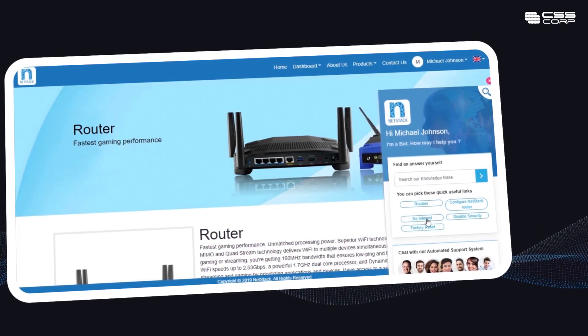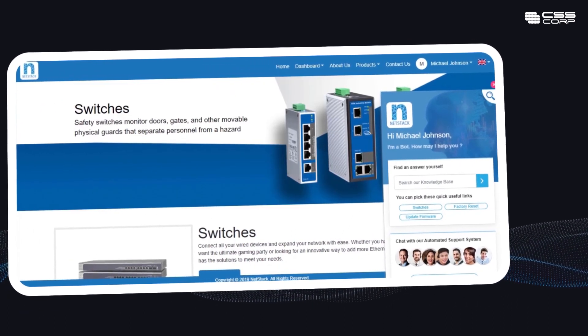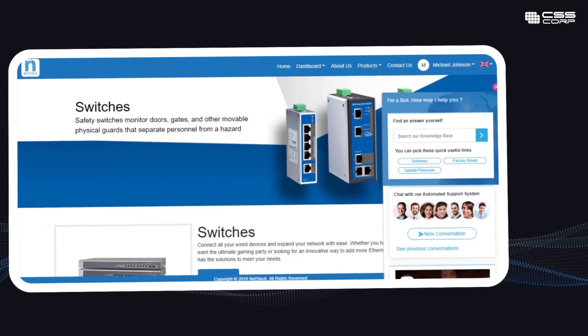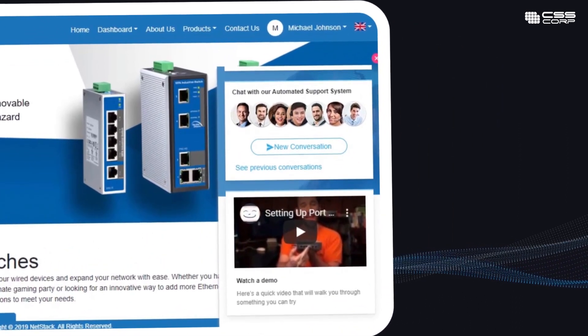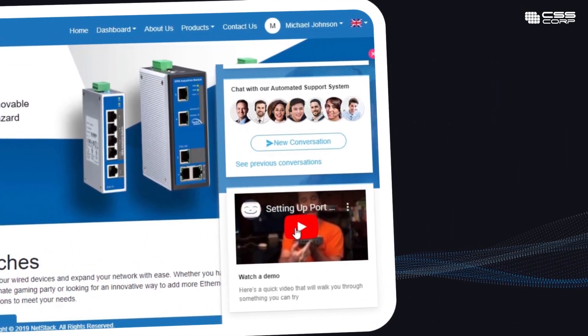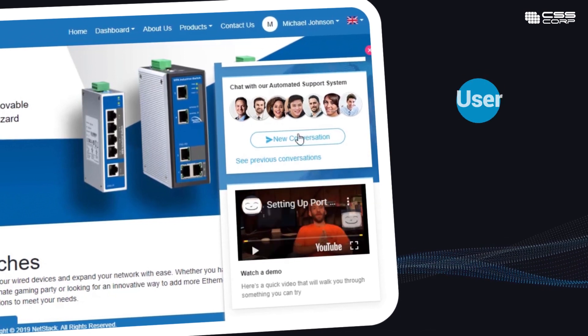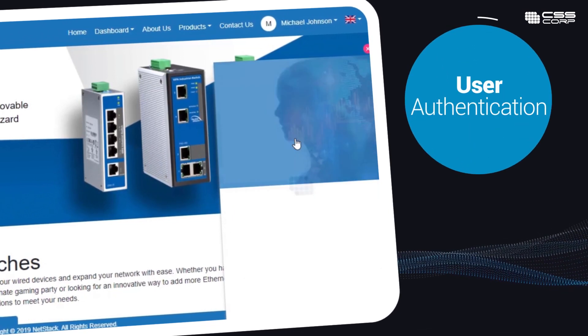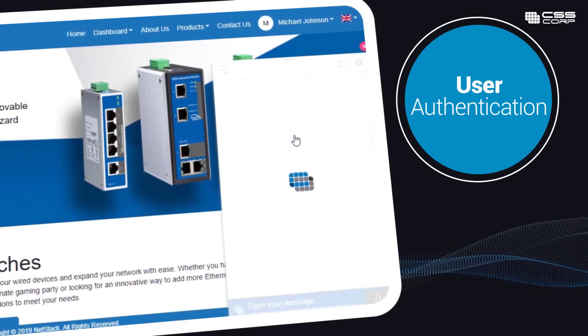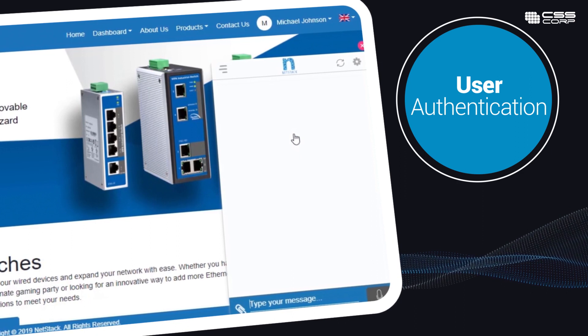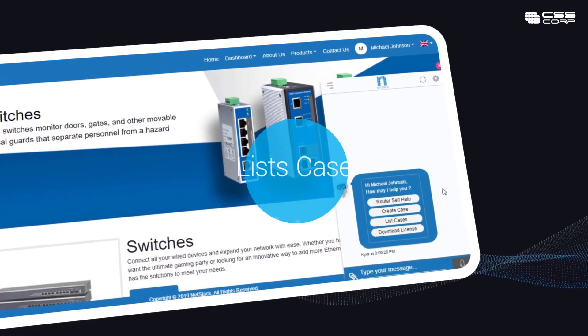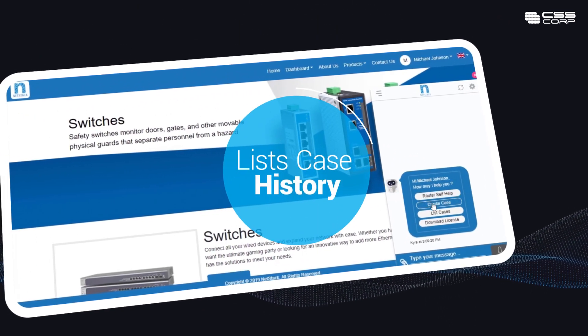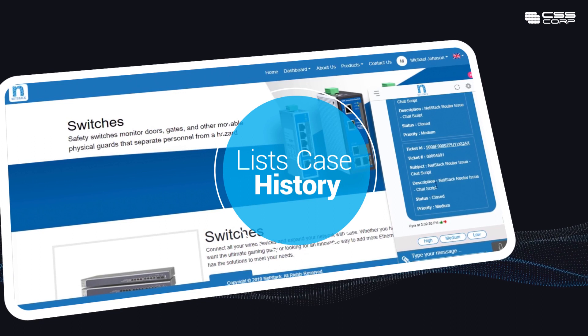NLP capabilities automatically determine incoming queries that can be solved through relevant articles, video links, or guided resolutions. With user authentication, the bot improves customer experiences by offering personalized assistance and lists case history for returning customers.